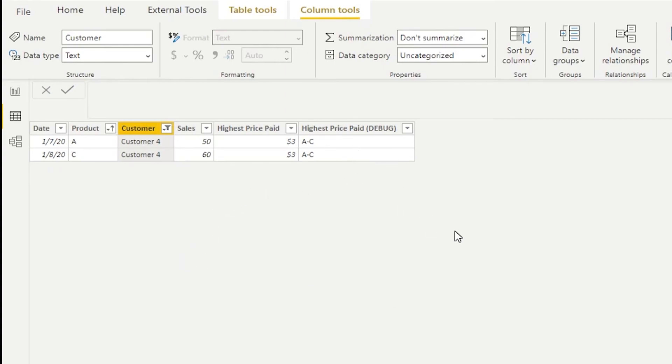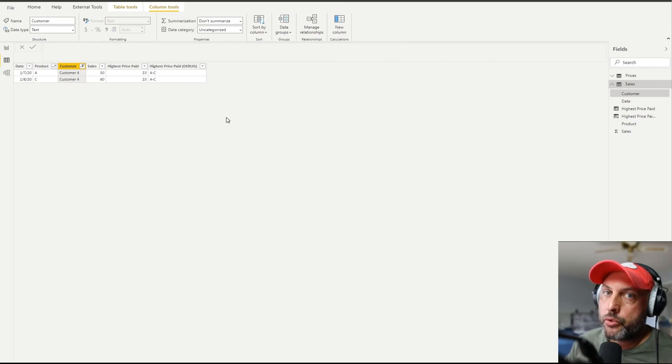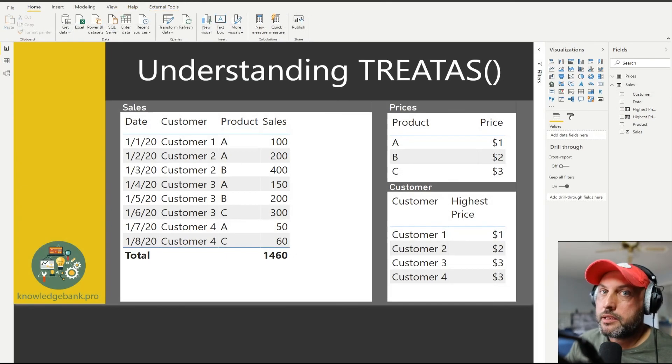Customer four purchased products A and C, and that's what we see in our debug column. So, so far, it appears that both of our calculations work perfectly.